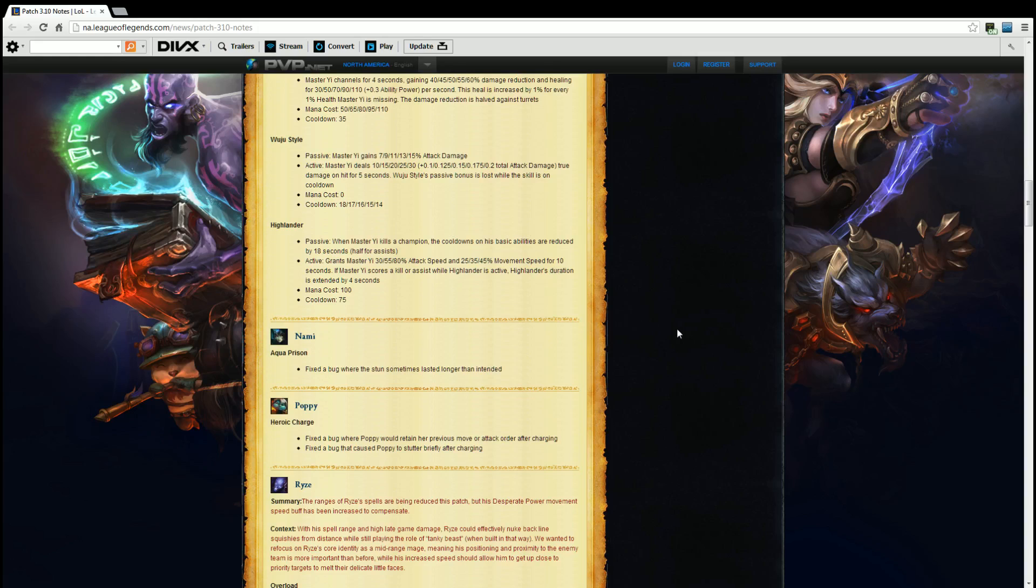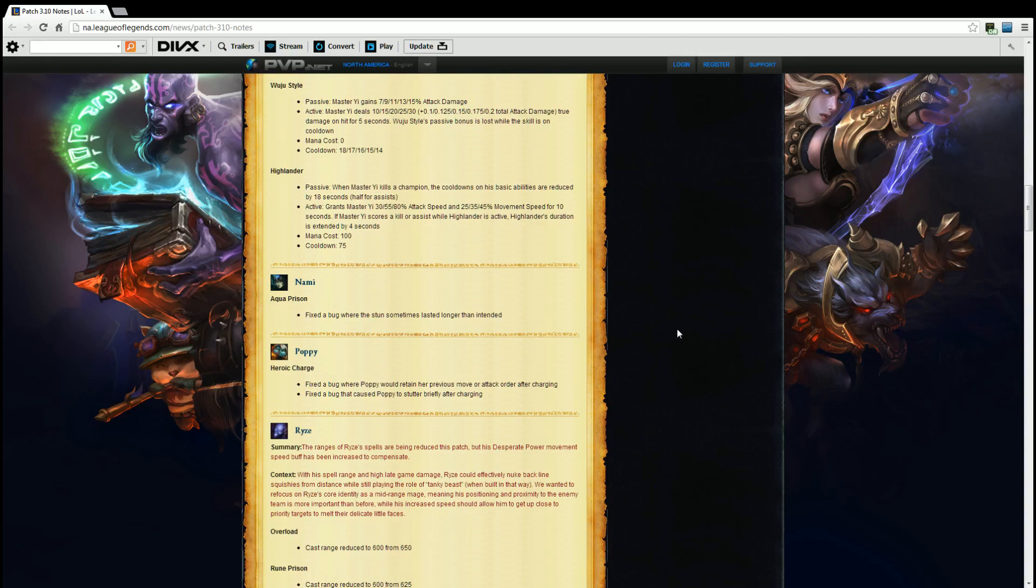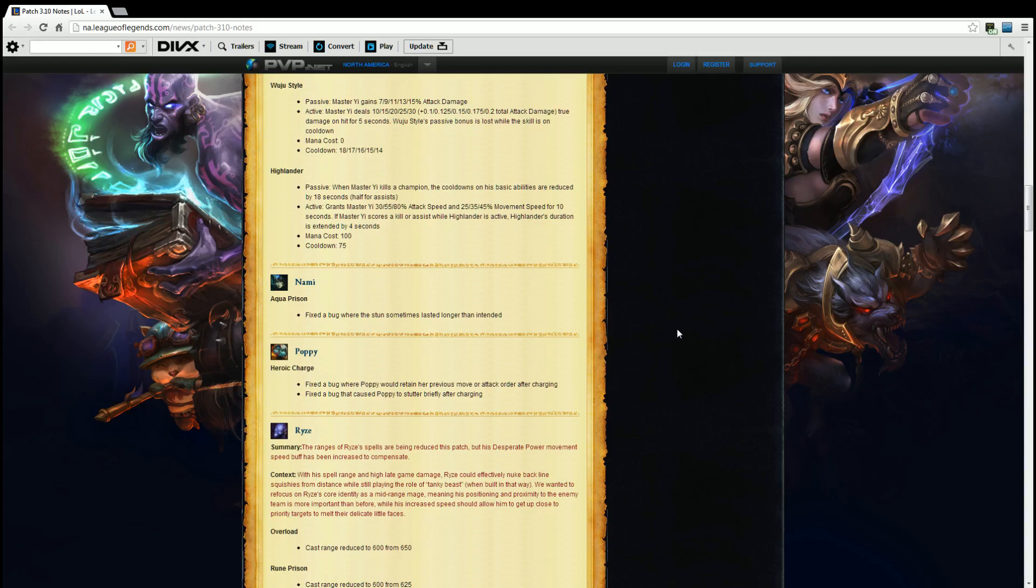Poppy. Heroic Charge. Fixed a bug where Poppy would retain her previous move or attack order after charging. And fixed a bug that caused Poppy to stutter briefly after charging. I'm glad they fixed those bugs because let's be honest here, Heroic Charge was kind of a wonky ability. You know, yeah you can charge somebody into a wall but it was just broken kind of. So I'm glad they changed that because you could see Poppy ram somebody into a wall and just instantly two shot them with her Q I believe it was. Whichever ability was that, it was like Nasus's Q where it did a ton of damage on your next hit. Yeah glad they changed that.